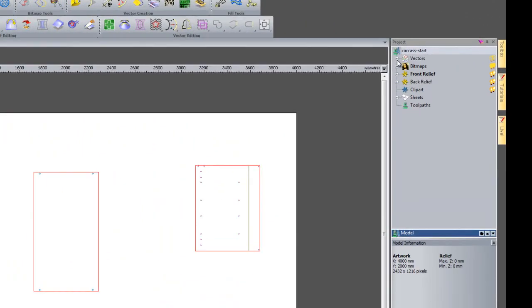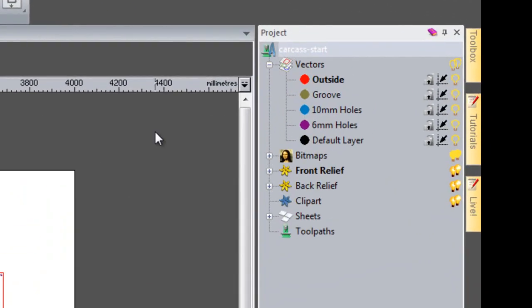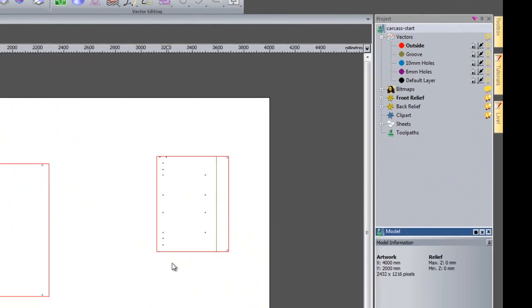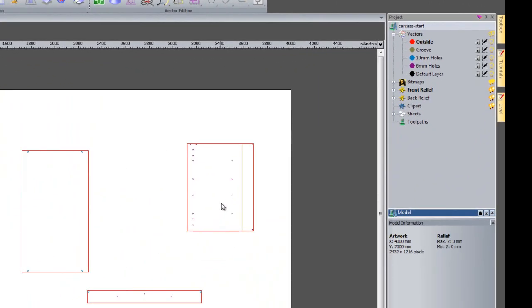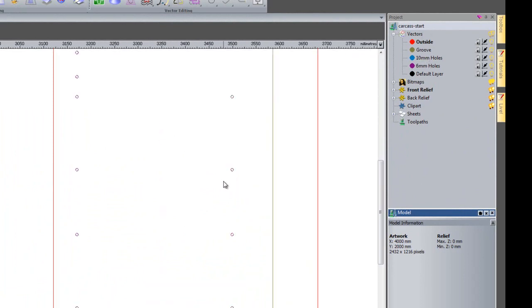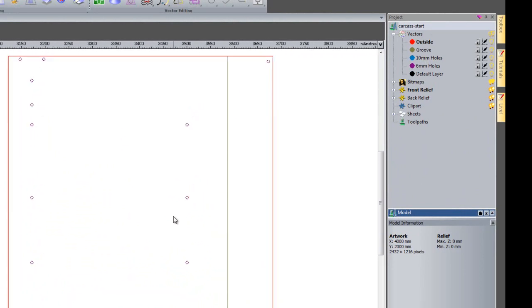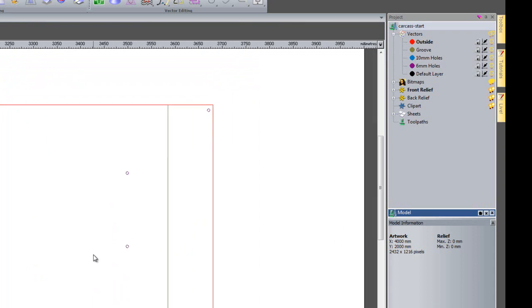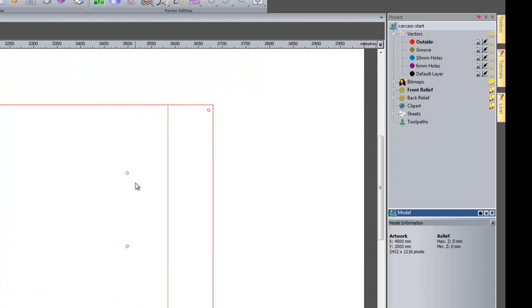If I open up the vectors you can see that I have created 4 separate layers for this, and all of the parts within the carcass are assigned to these individual layers. If I take a look at one of the sections, you can see that the red is assigned to the outside vector layer. I have this line which is a groove assigned to this layer. I also have various holes that are assigned to different layers.